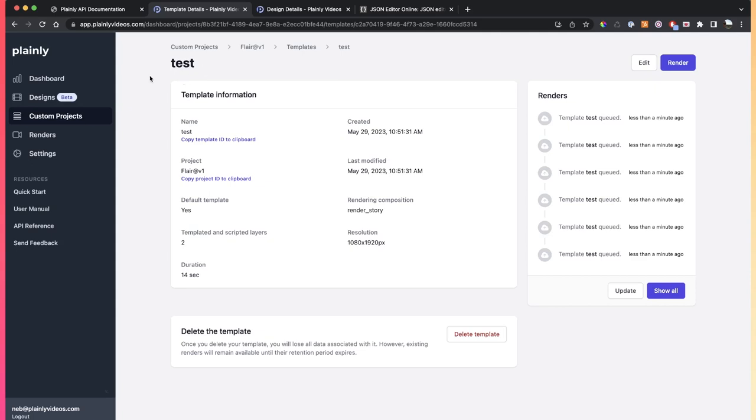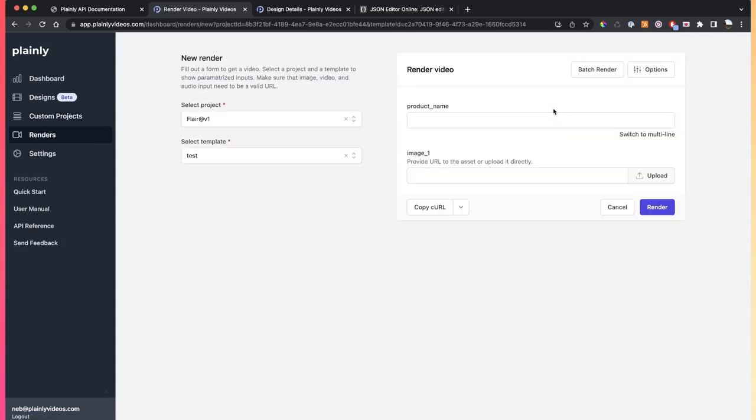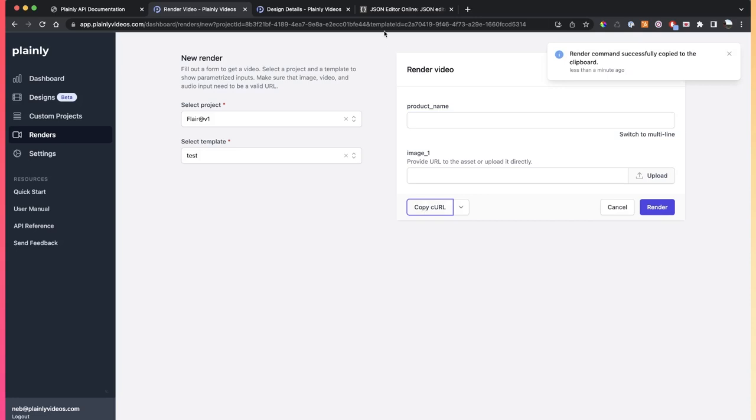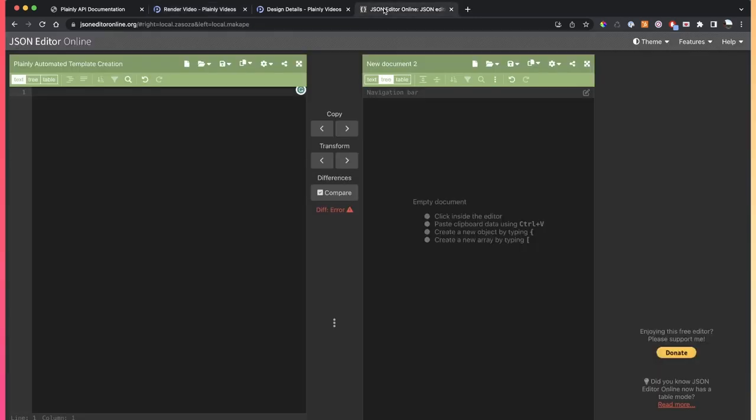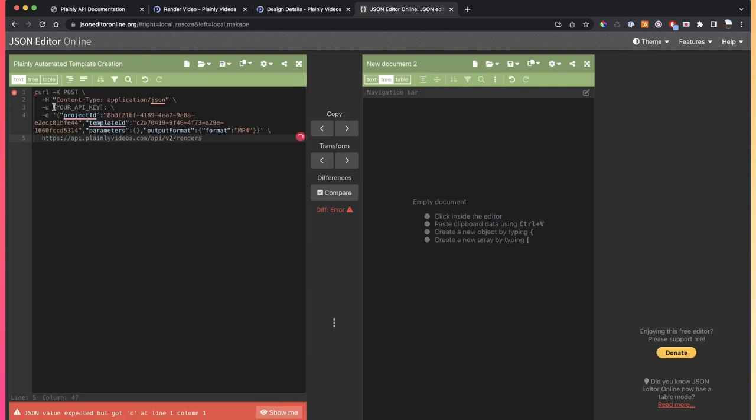There are a few ways to shortcut your setup, and one of them is to go to your render form again, and then just click here, copy curl. That is going to give you the structure of the API call, basically the JSON you need to use, and the JSON looks like this.